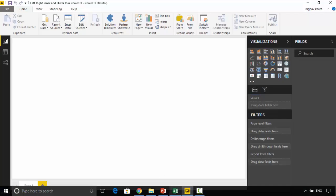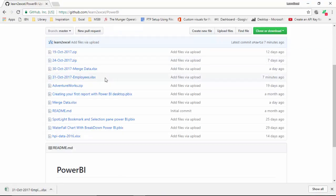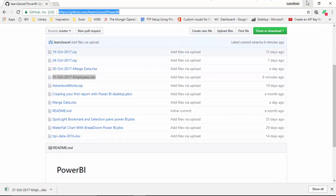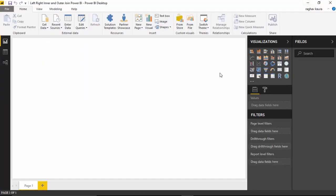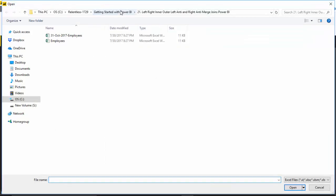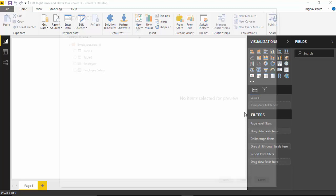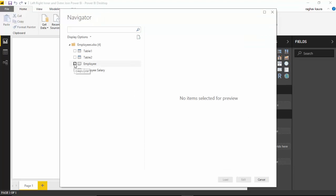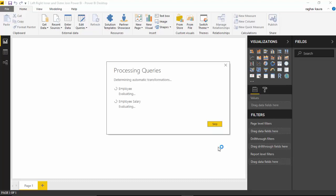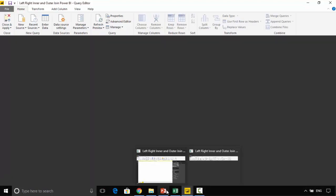Let's start by importing this data. I've already uploaded this file to GitHub as '31st October 2017 employee.xlsx'. You can grab this file from GitHub — I will leave a link in the notes for this video so you can get the files and practice along. We'll go to Get Data, click on Excel, select the employees file, click Open, select employee and employee salary, and instead of Load we will click Edit to open the Power Query Editor.